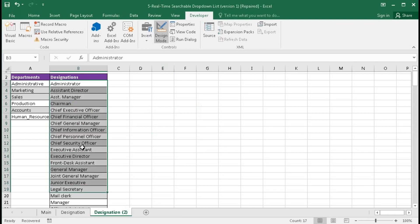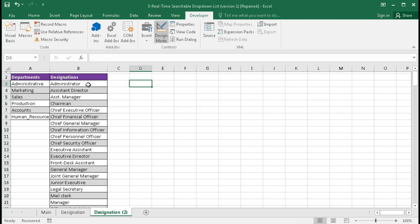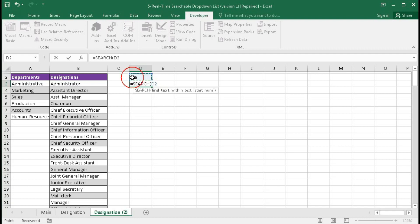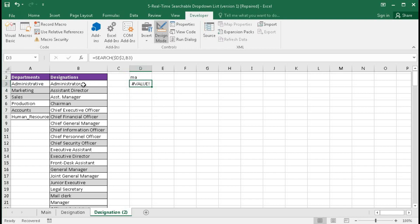We will create a searchable drop-down list with the help of this list. First we will try to search any text within this range. In this cell, type any value — suppose 'ma'. We will use the SEARCH function: equal to SEARCH, find text is cell D2, press F4 to lock it, comma, within text is this range, bracket close, enter. We got array values because in this range we do not have 'ma'.